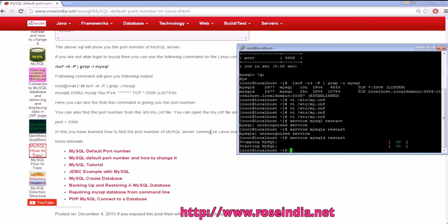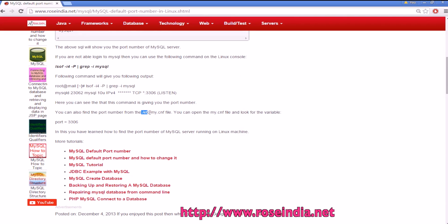And after changing the port number you can restart the MySQL server. So this way you can also change the port number of MySQL server on Linux machine by modifying the file my.cnf which is in the etc directory by default.